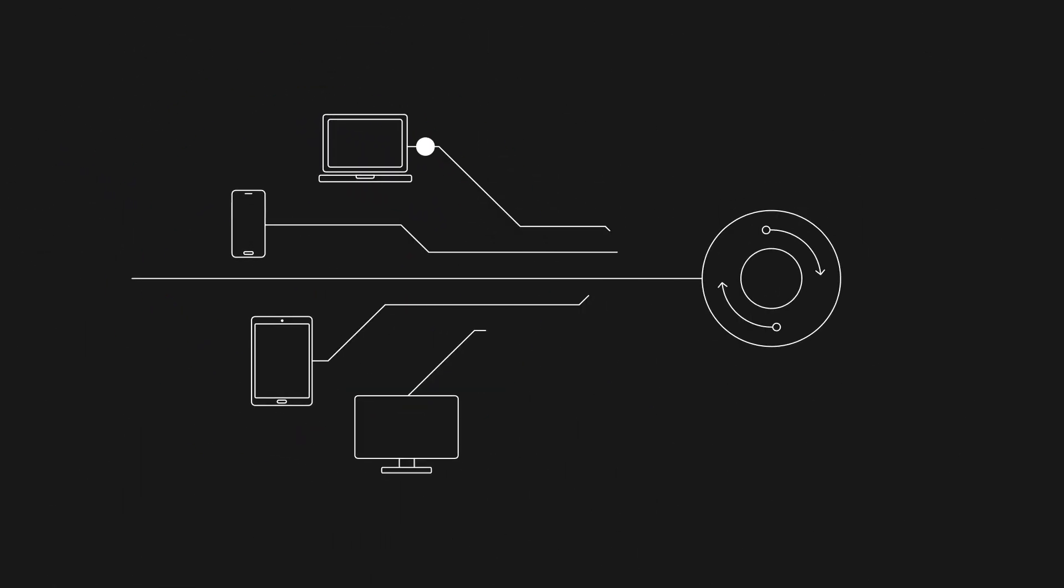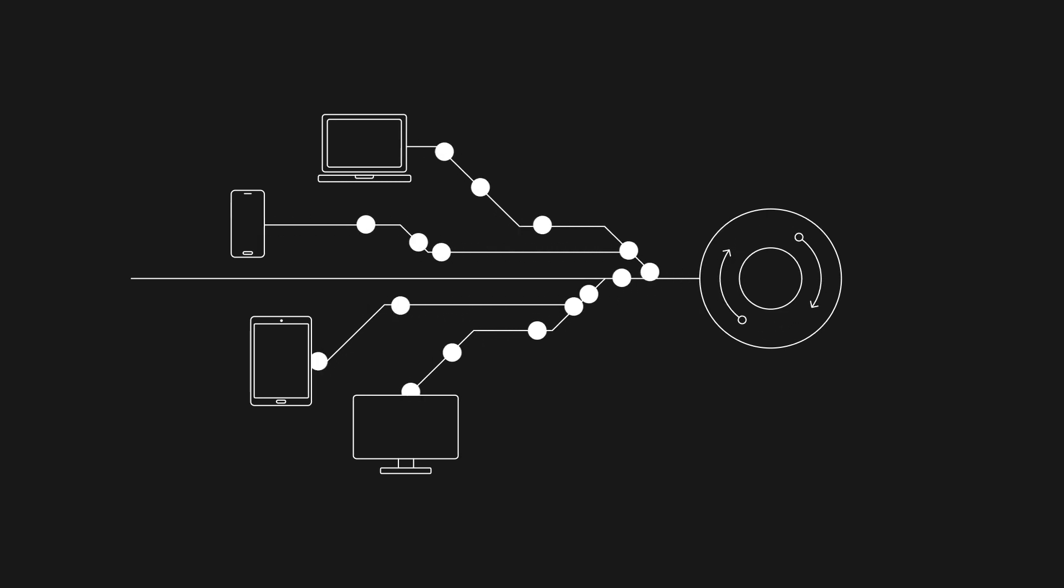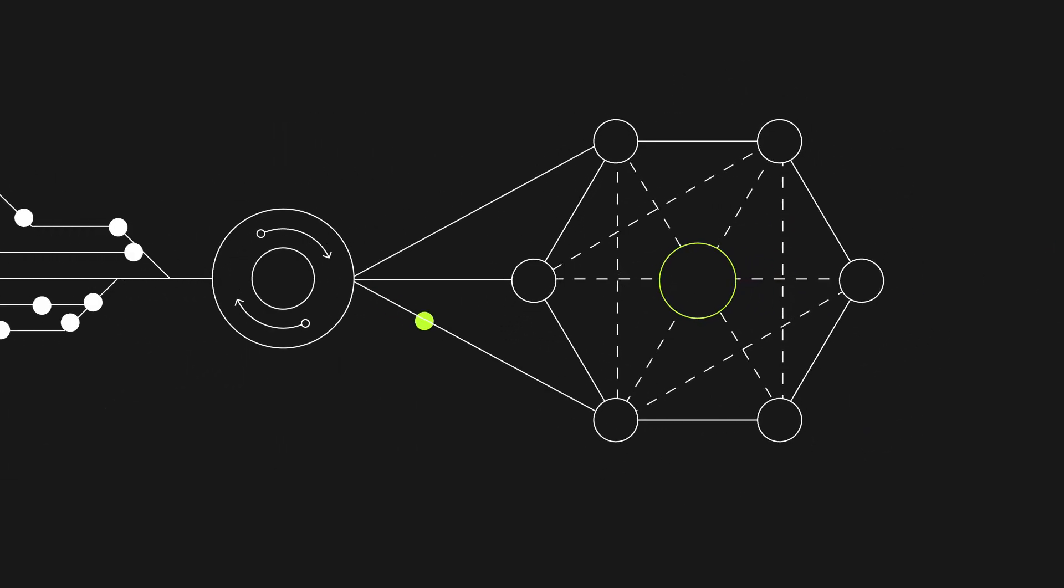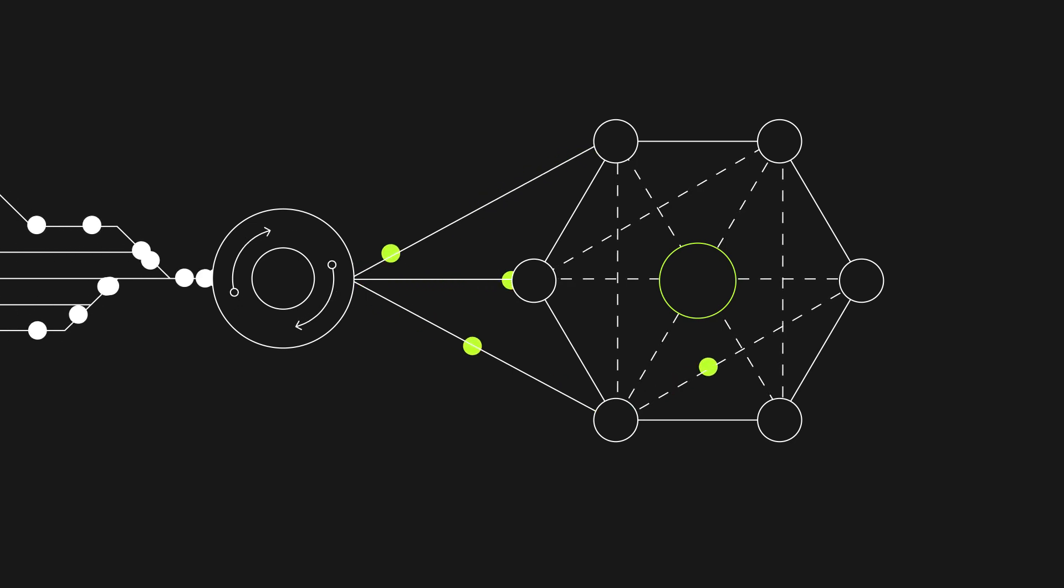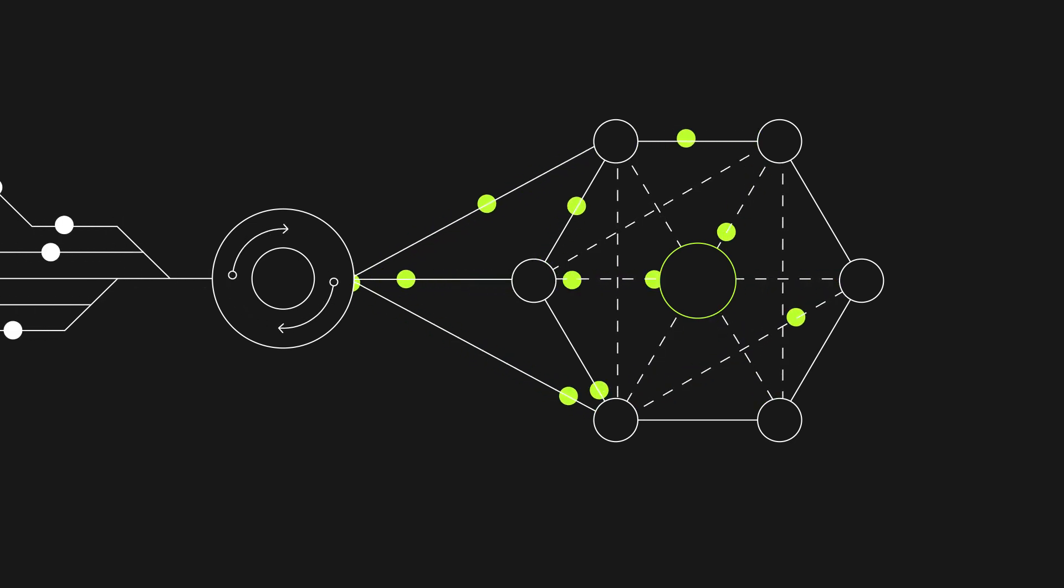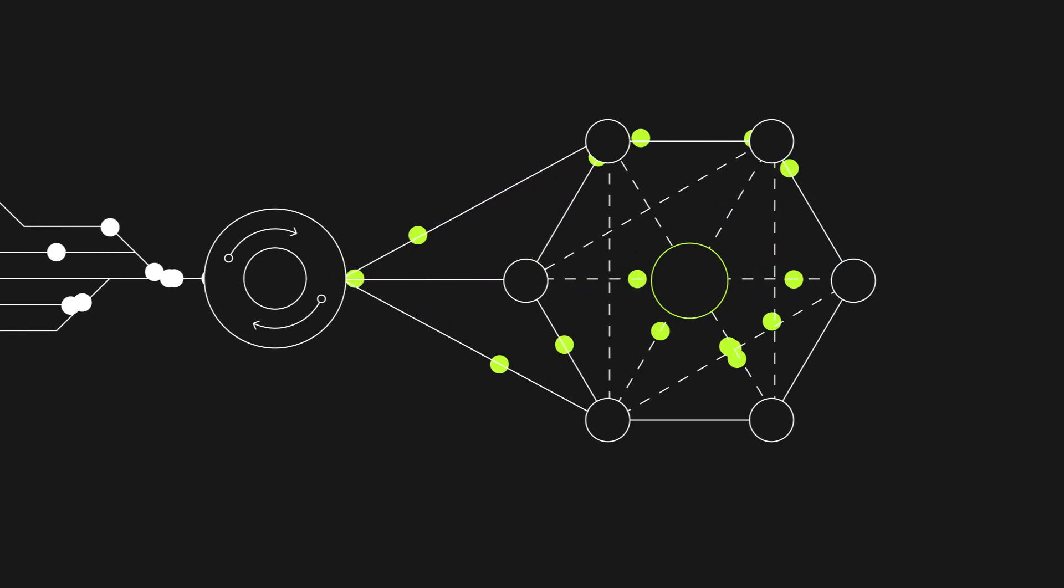The mixnet is a decentralized network of computers operating in three layers. It ensures the privacy of your data by encrypting it and mixing it with that of others, making it indistinguishable and safeguarded on the Internet.